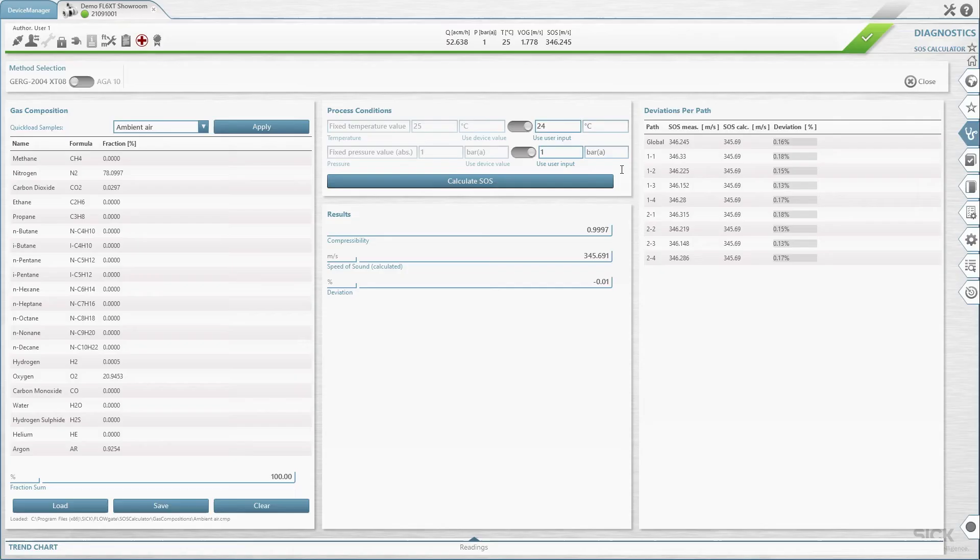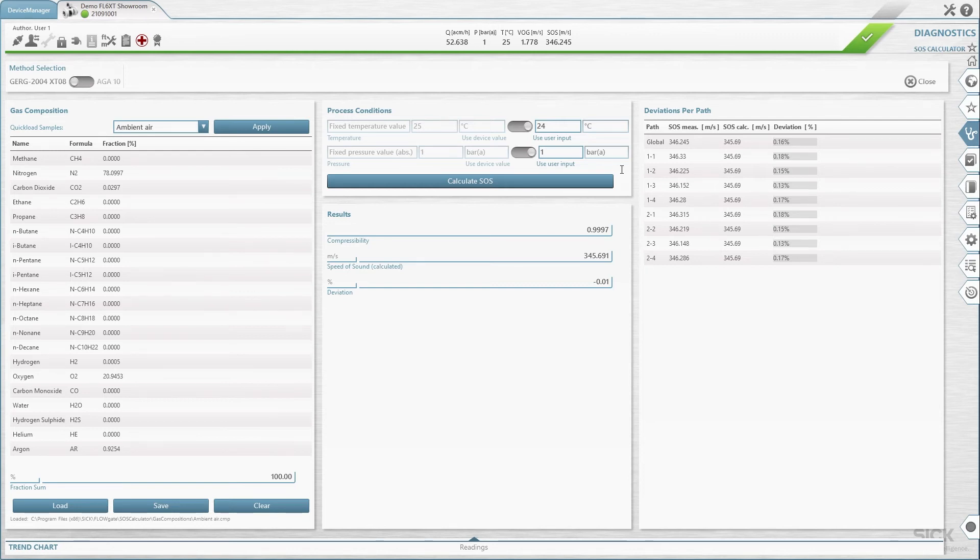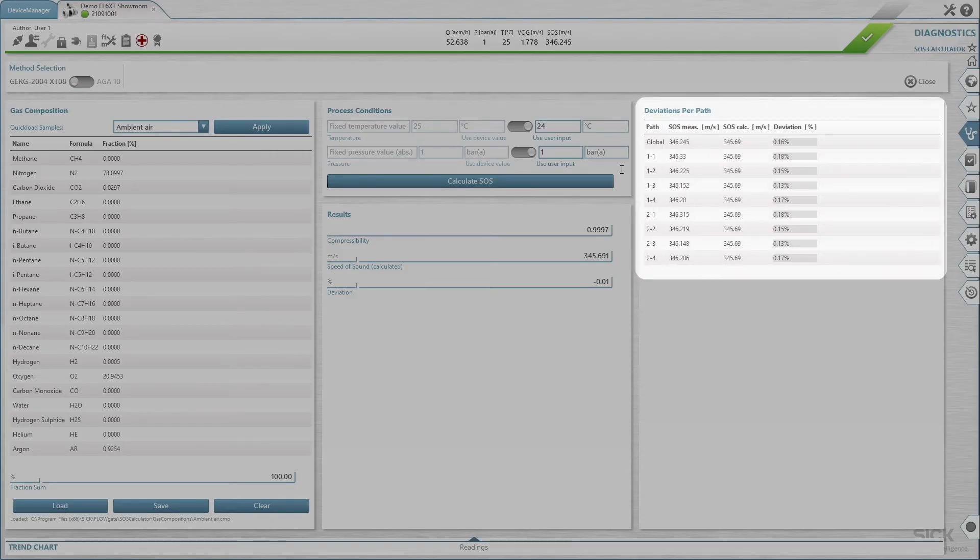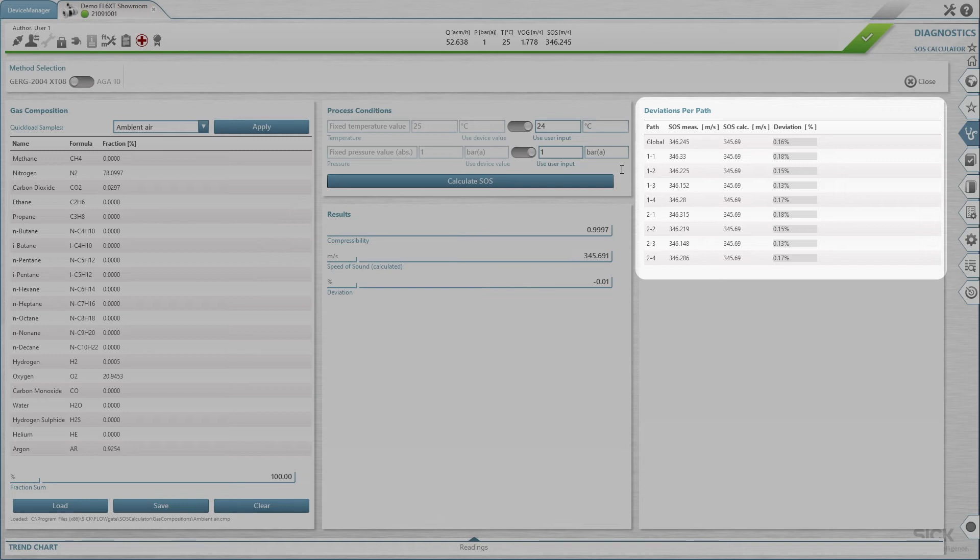Once you have run the theoretical speed of sound calculation, you can compare the result with the connecting meter's current measurement results for each measuring path. The panel deviation per path displays the deviation from the calculated theoretical speed of sound for each path.